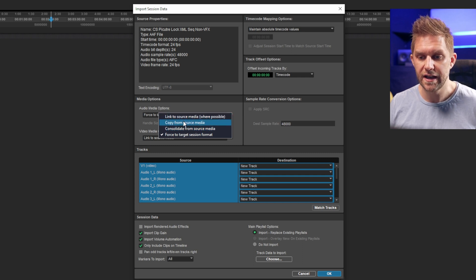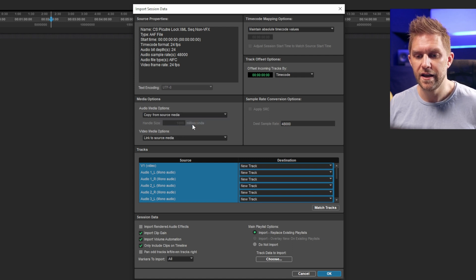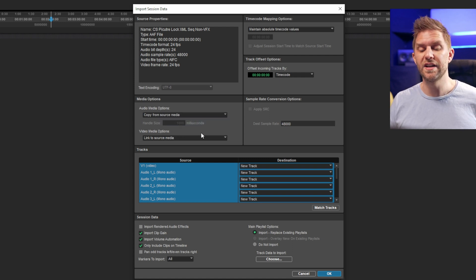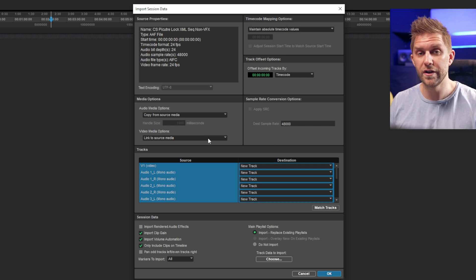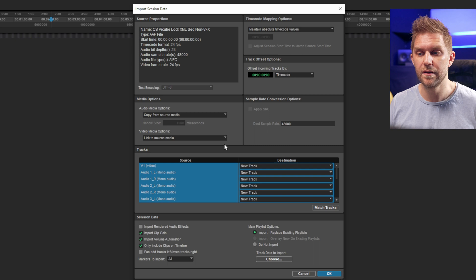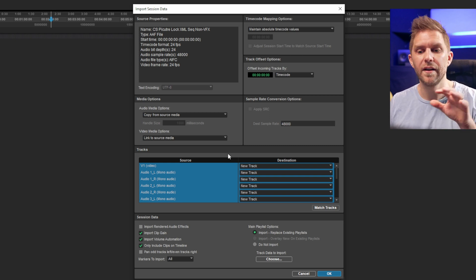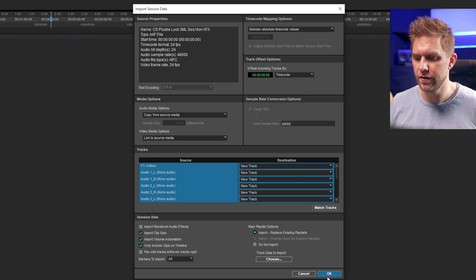What you can also do is choose to link from source media or copy from source media. We want to select Copy from Source Media, because what that does is actually import the audio files into your Audio folder rather than just linking to the AAF file, so you end up with a clean WAV file of each audio clip.